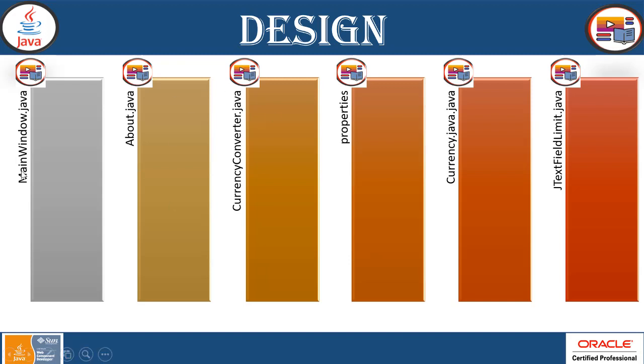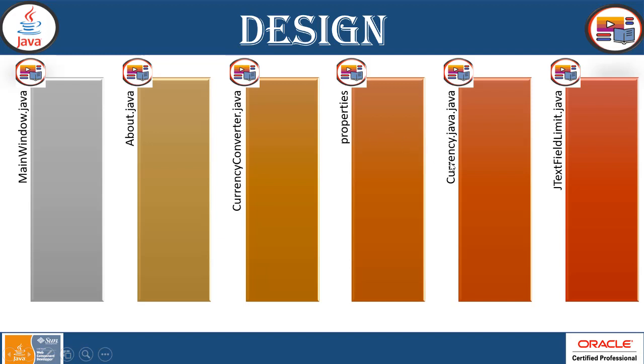A main window will start the layout. It's not a main method. It's layout about java which will have the about window features. Currency converter is the main method where we are calling all other classes and objects. Properties will include the declaration of global variables. Currency java will have the currencies declaration. And JTextField limit will have the text field and labels mentioned in it.